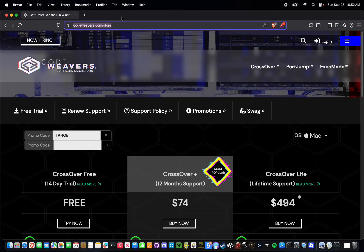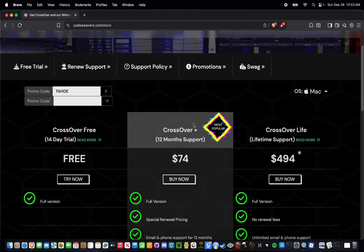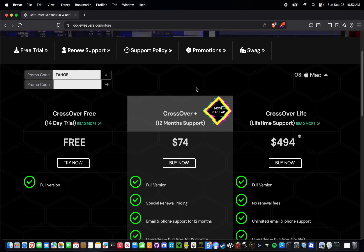To get Crossover, you're going to have to go to codeweavers.com/store, which I will have linked in the description, and you can either get a free trial or purchase a 12-month or lifetime support license. Unfortunately, at the time of making this video, there are no free alternatives to Crossover, as Whiskey and Mythic, the two main free open source competitors, have been deprecated. As a result, Steam support is really spotty through those tools. The Forest only runs through Steam, so you're going to need Crossover.